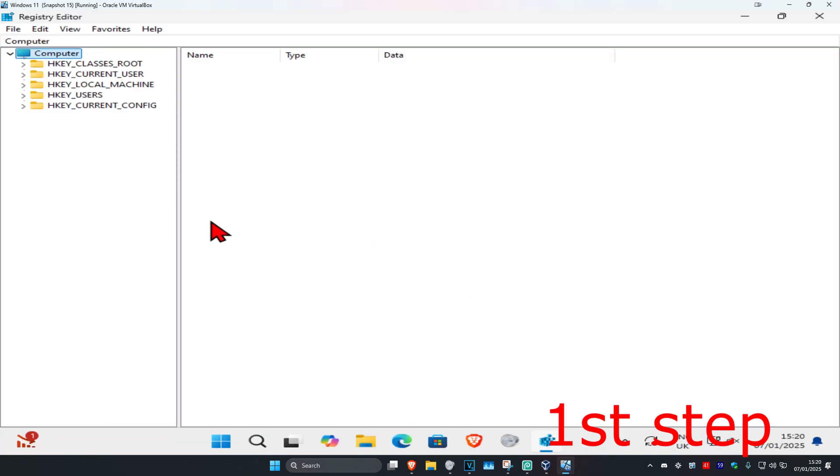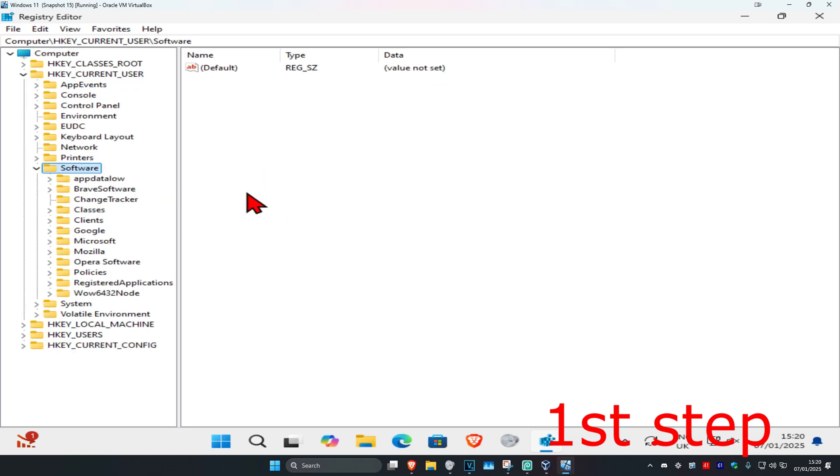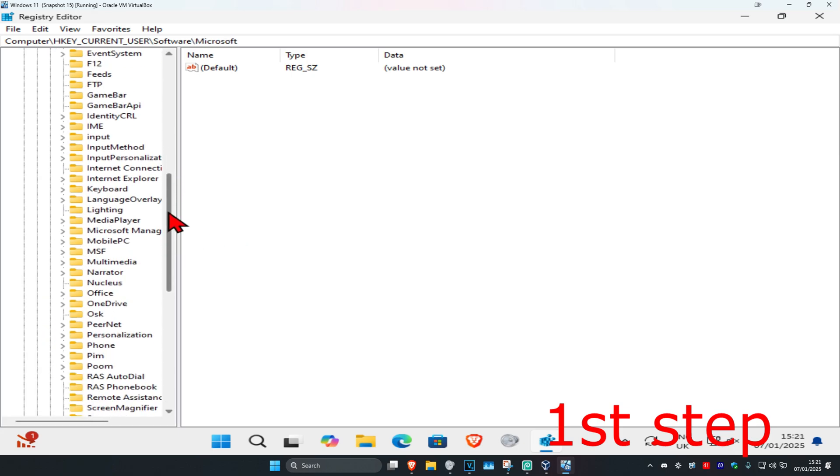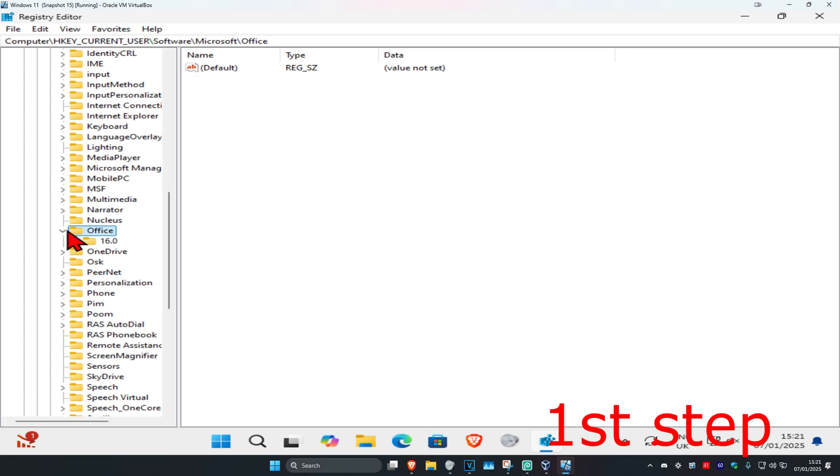First, you're going to expand HKEY_CURRENT_USER, and now you're going to expand Software. Now you're going to expand Microsoft. Now we're going to scroll down till we find Office. You're going to expand that.